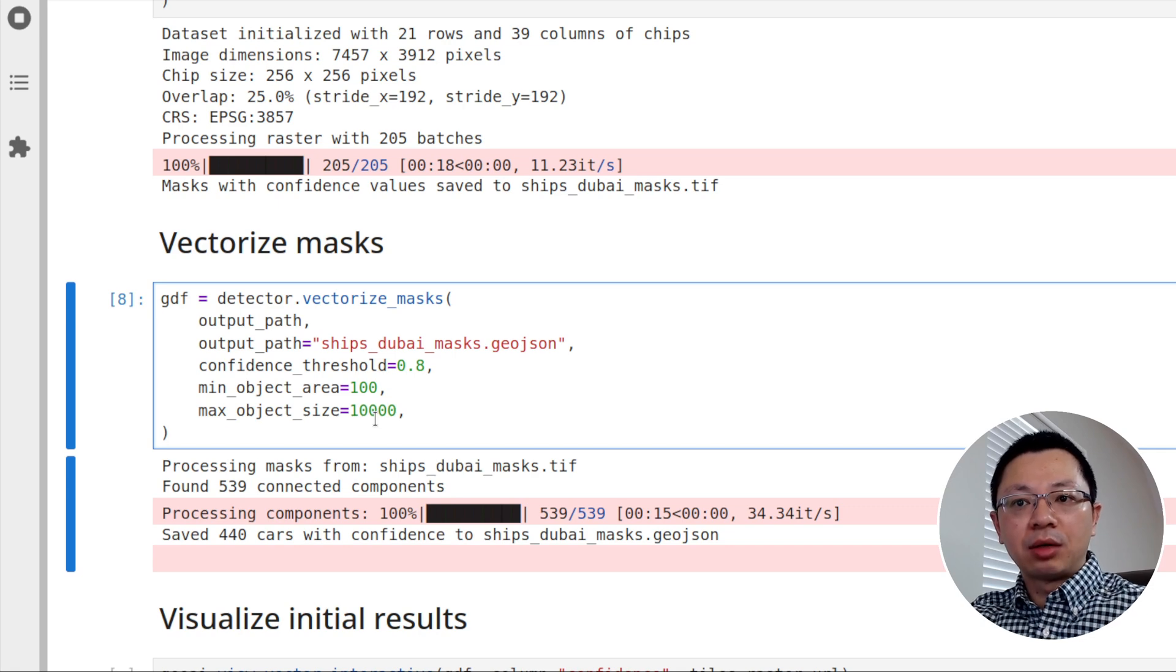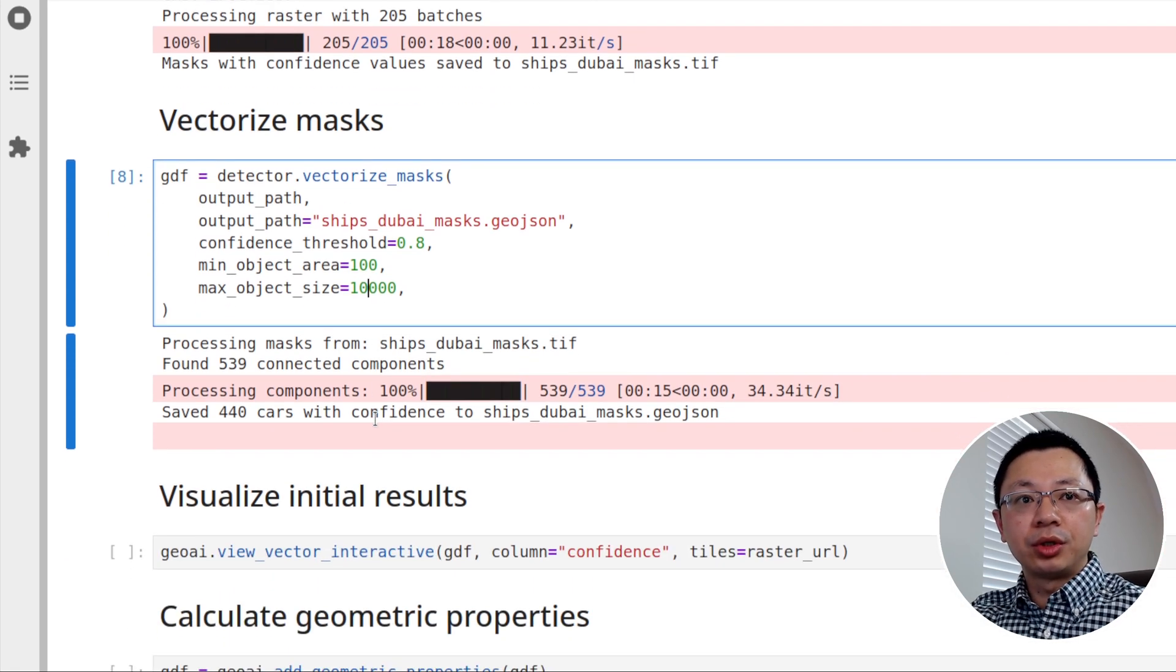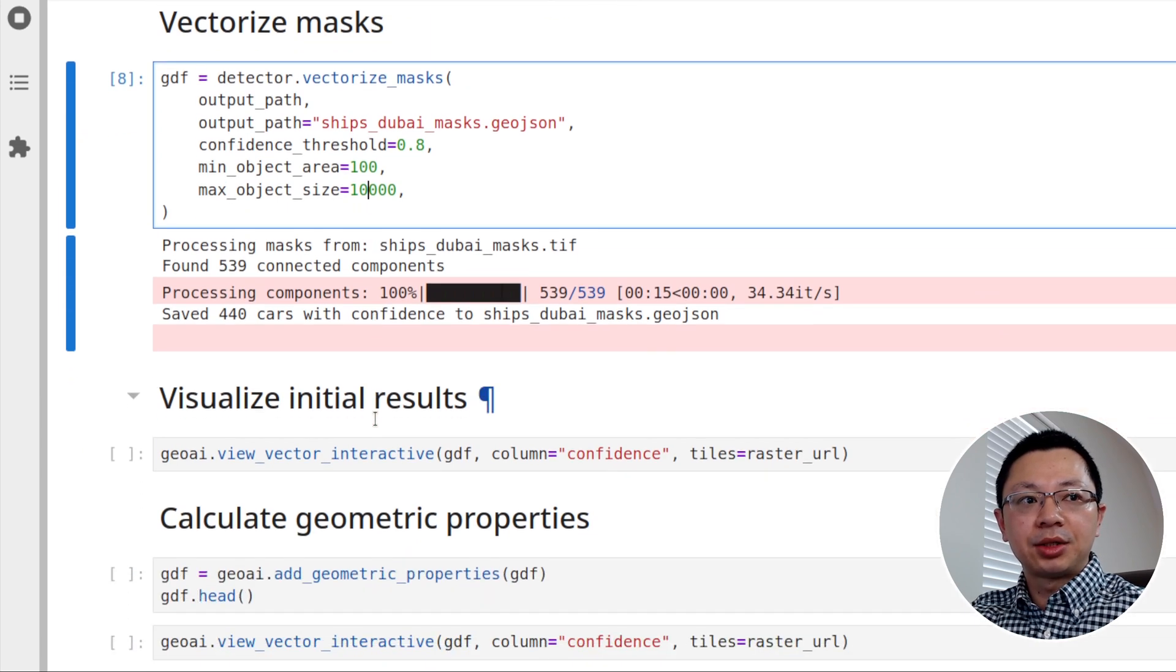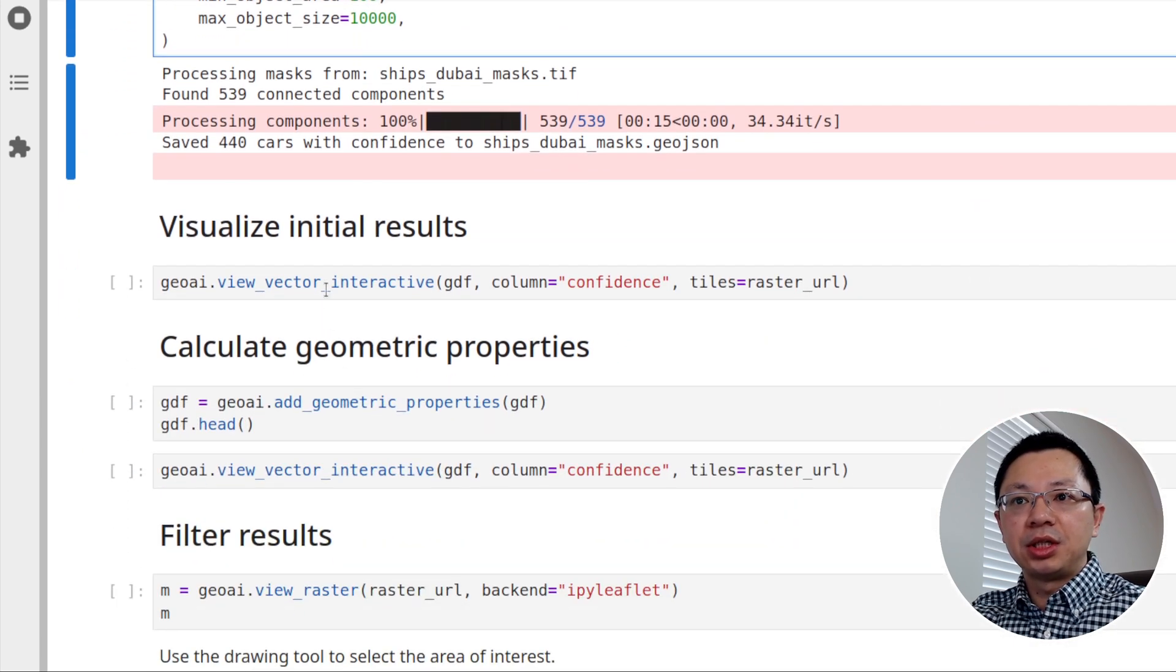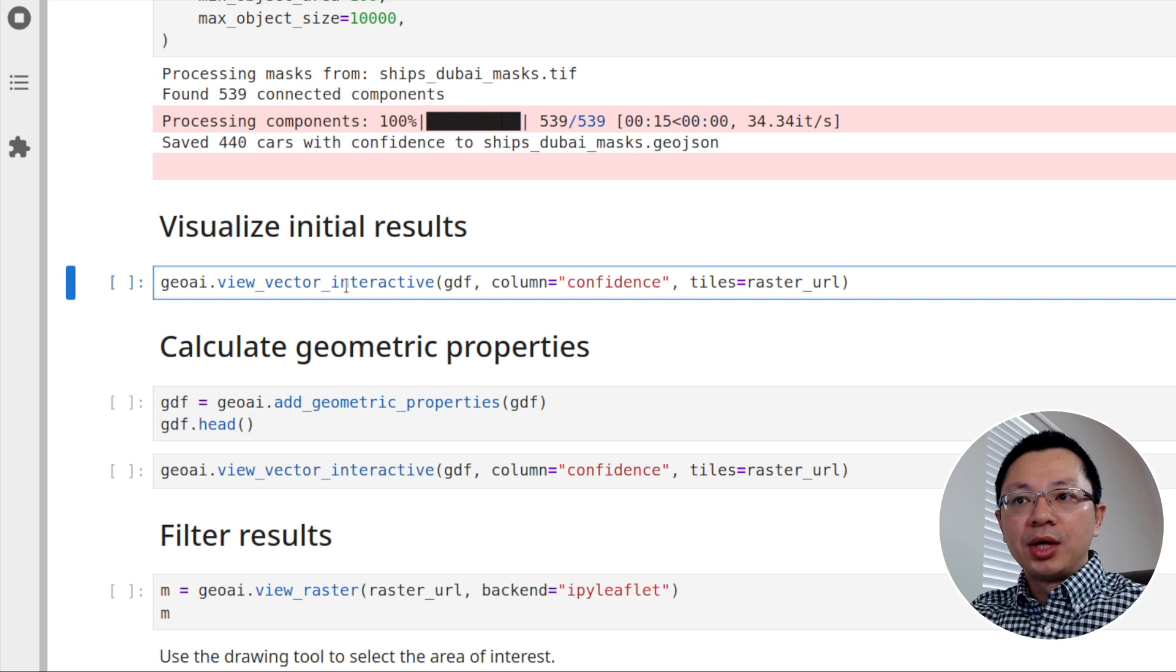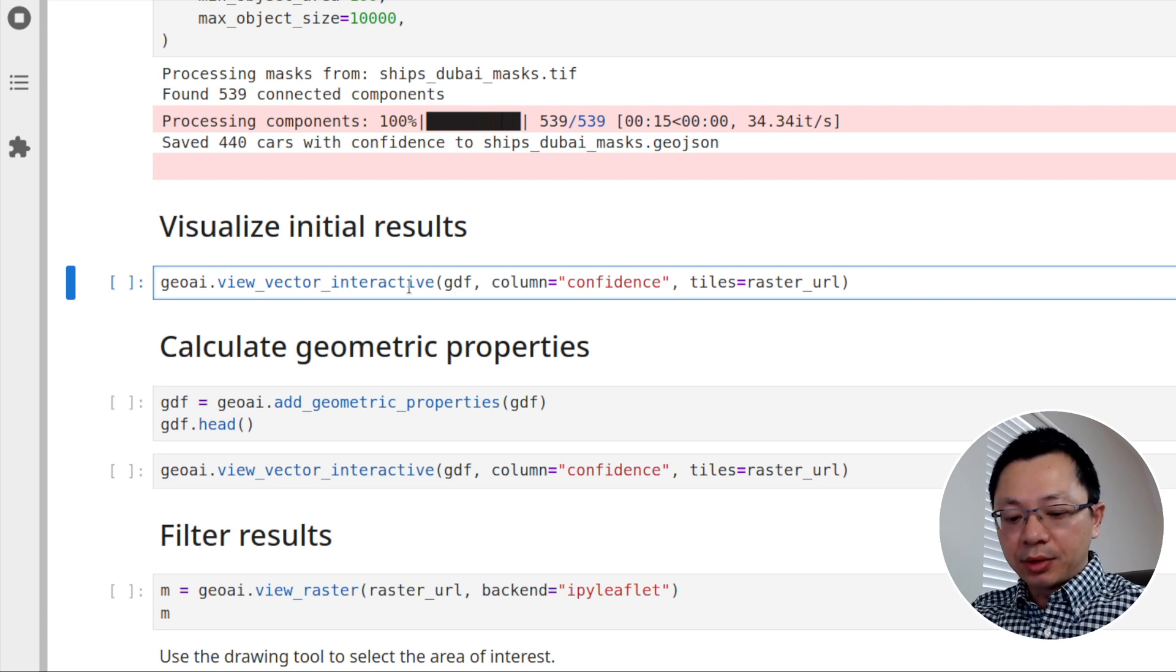If you don't know the exact number yet, you can just keep this as default. So for example, the maximum object size is none. That means we don't know how big the object will be. Then later, once you get the result, we can also filter it out later. Because we're going to get a vector data, so it's pretty easy for us to filter the result.